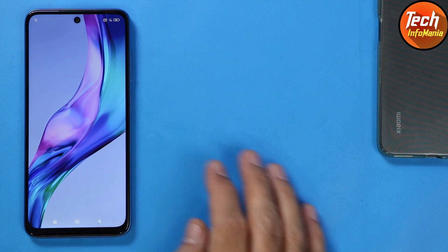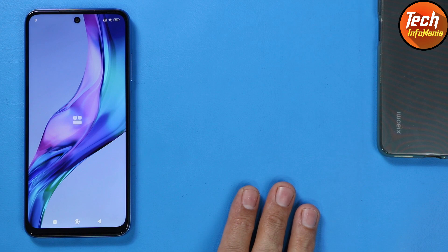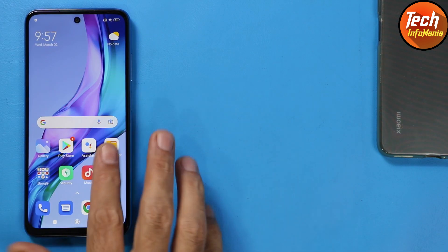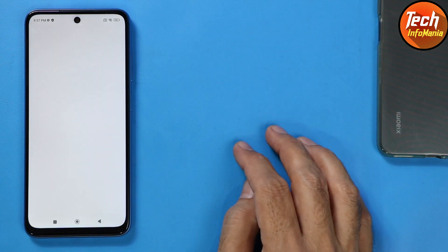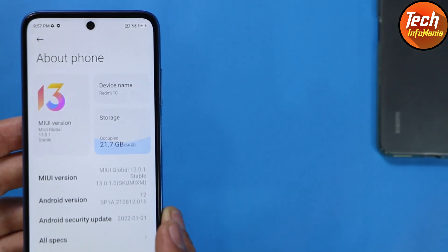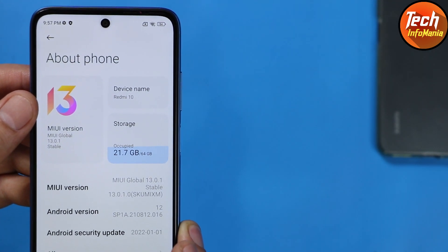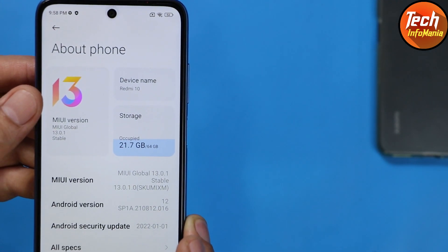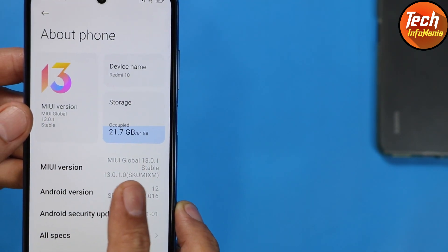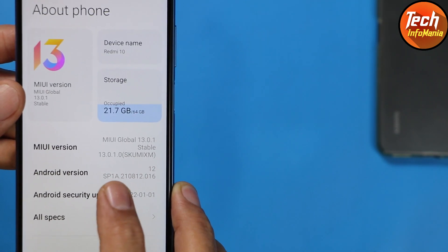After updating, leave the device for about one or two minutes so it can optimize. Finally, I have MIUI 13. Going to Settings and About Phone — MIUI 13 is now showing here. Before it was MIUI 12.5 something, and the logo has changed from MIUI 12 to MIUI 13. The version is 13.0.1 and you can see the code in brackets: SKUMI — the global version.